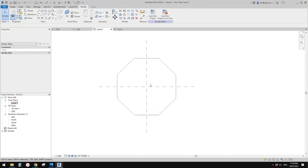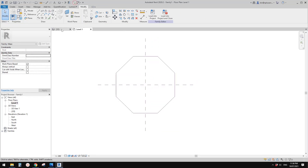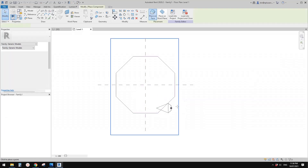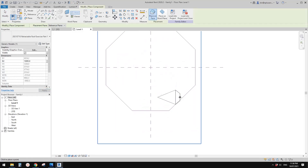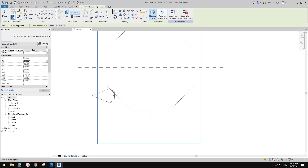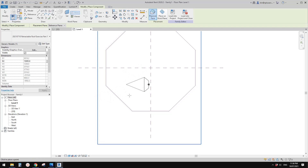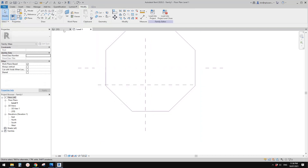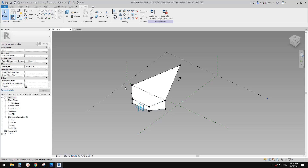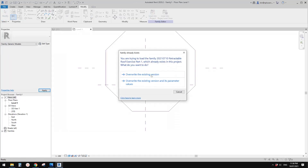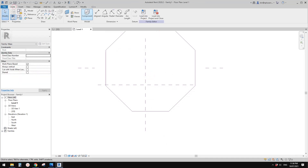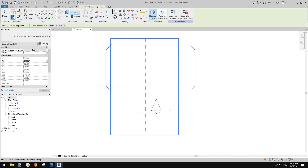Now go to floor plan again. We need to load this family in here. When I try to place it on this reference line, the direction's not right, so we need to change some settings. Let's try the 'always vertical' option — check 'always vertical' and load it back. Override. Now let's place it again as a component. I think that's better.